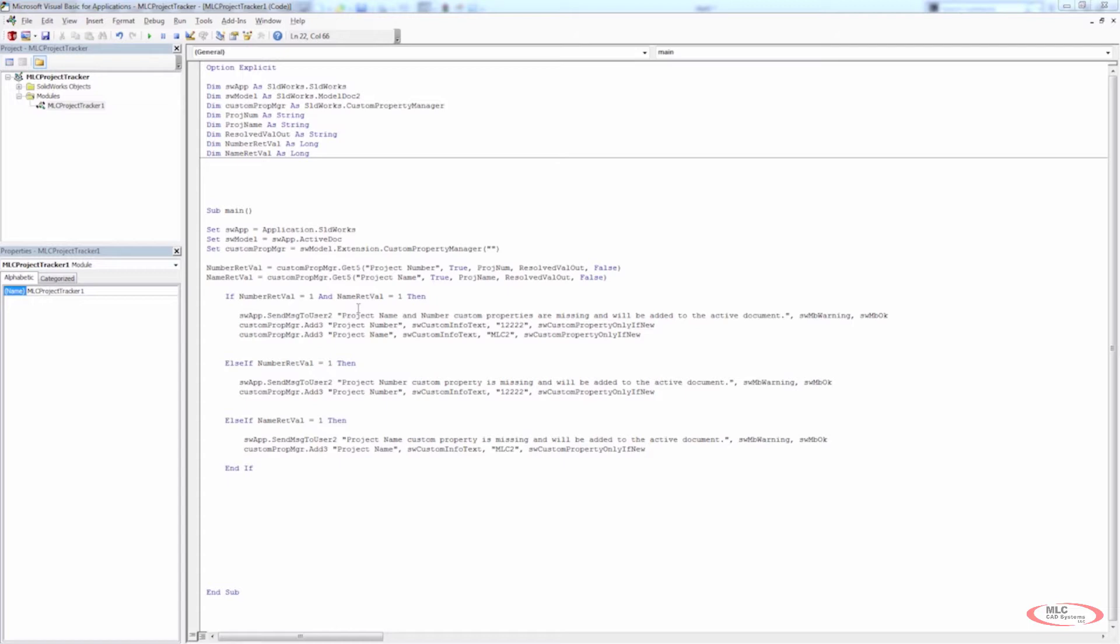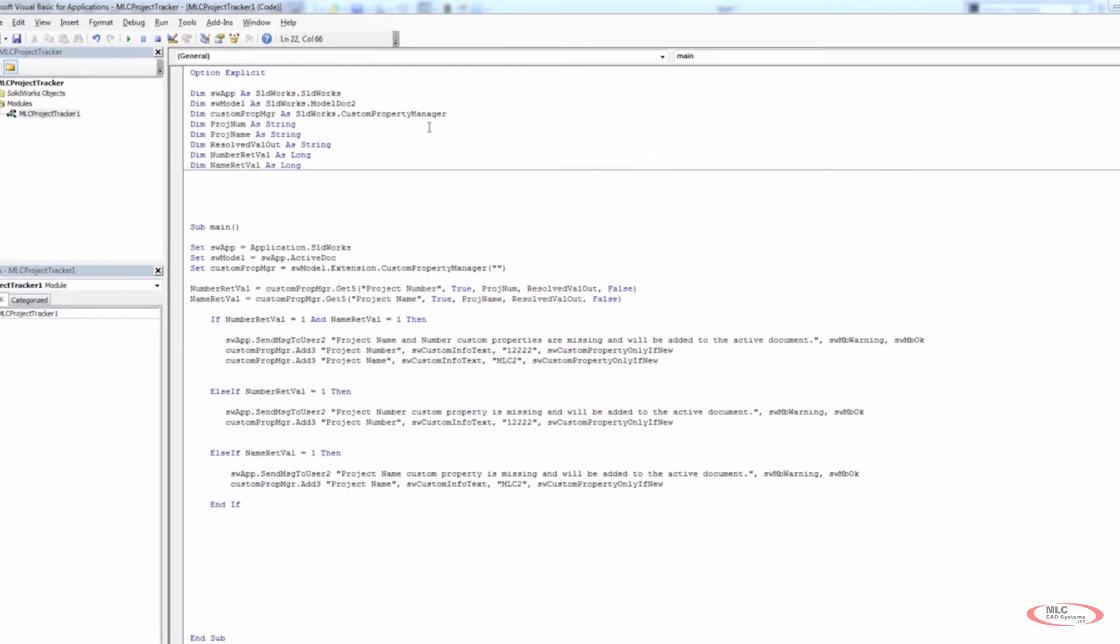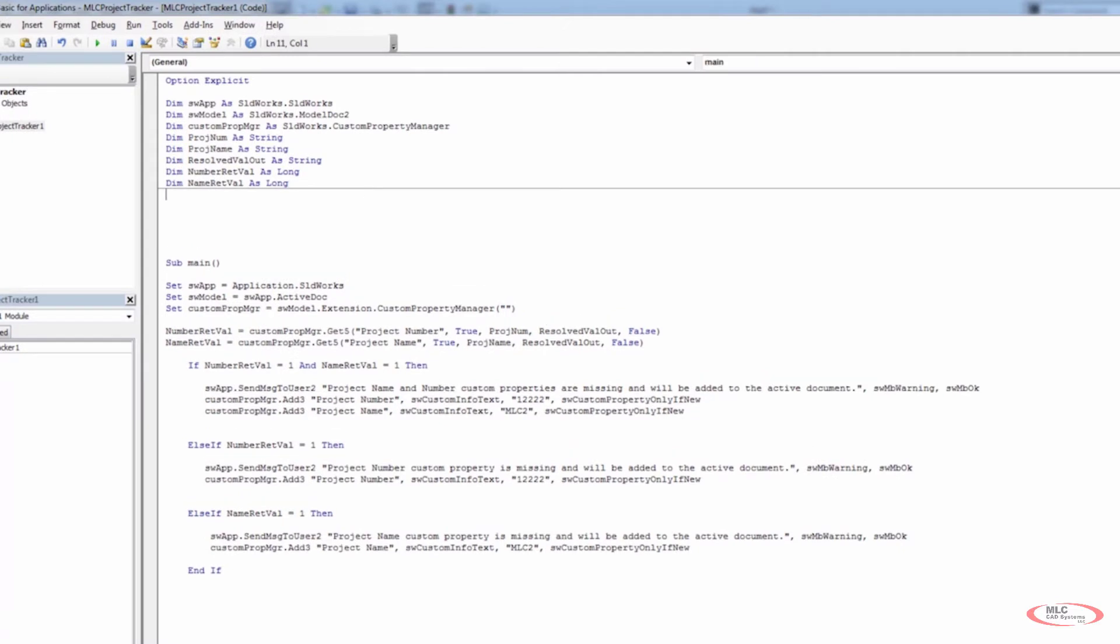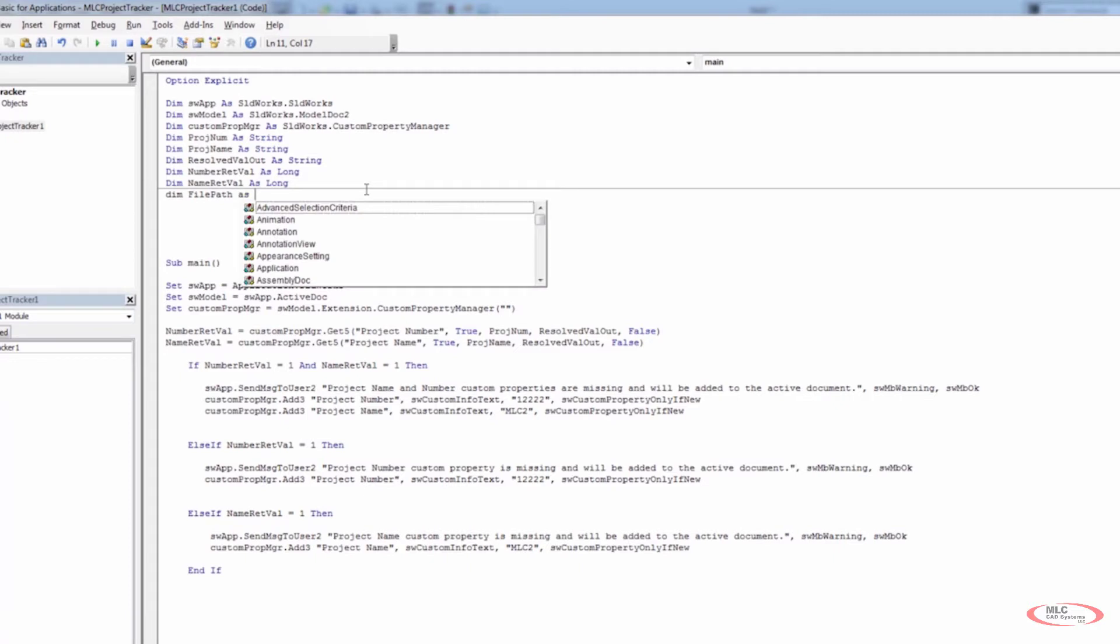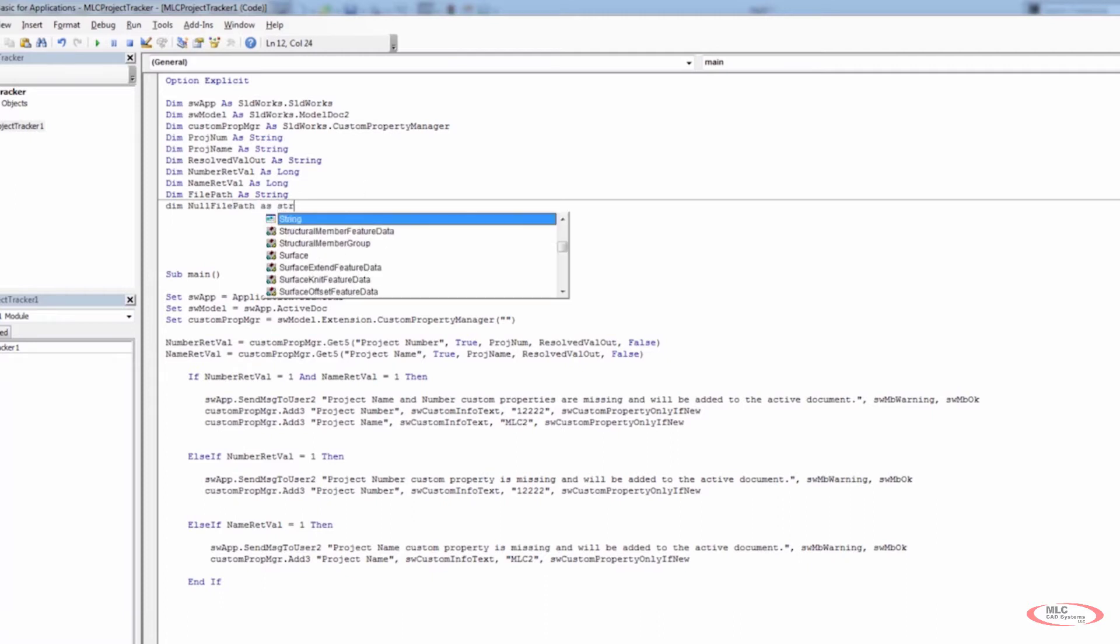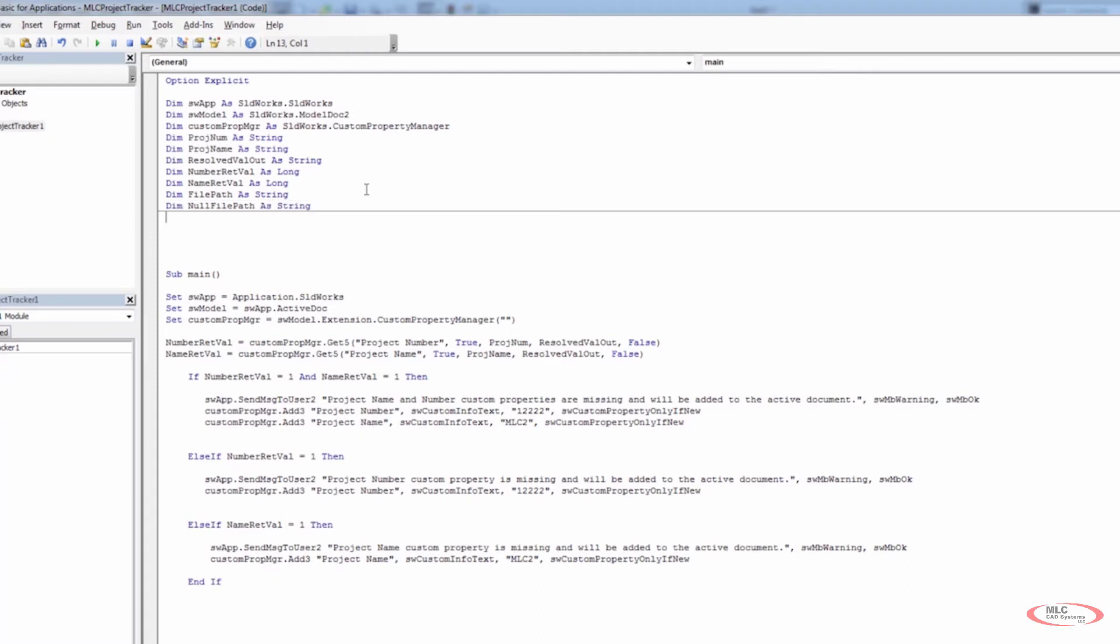So we need to make a few more declarations. We're going to have to get the path of our file. So that means that we're going to have to have a string for the path. So I'm going to declare a new value, dim file path as string. And I'm also going to declare a new value called null file path. And we're going to declare that as a string as well.